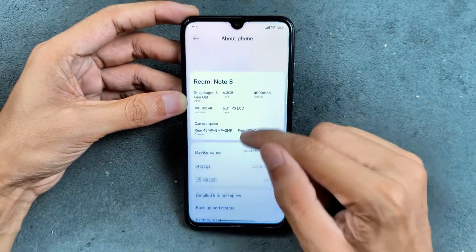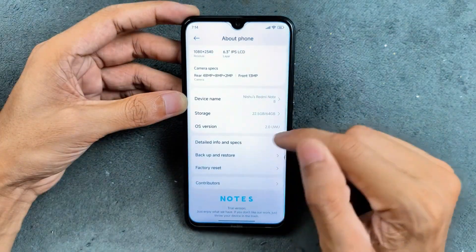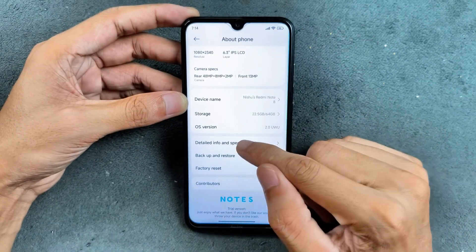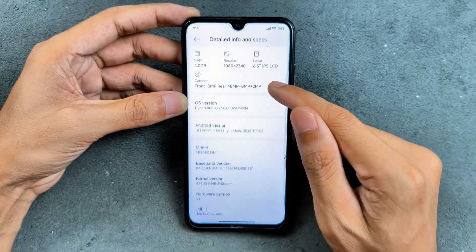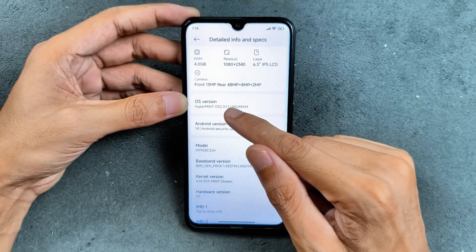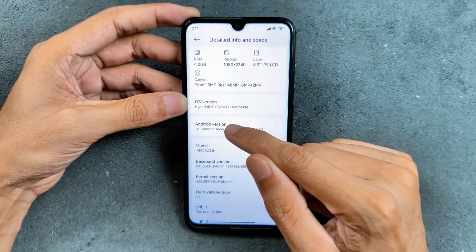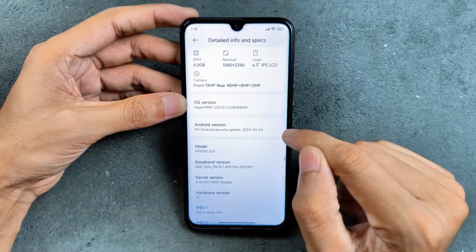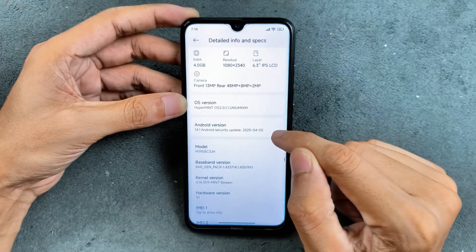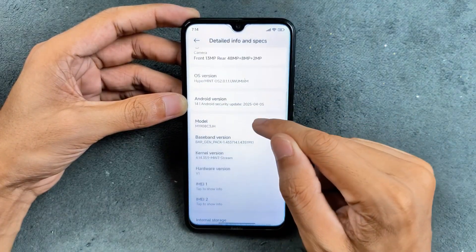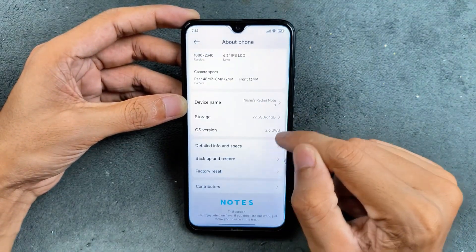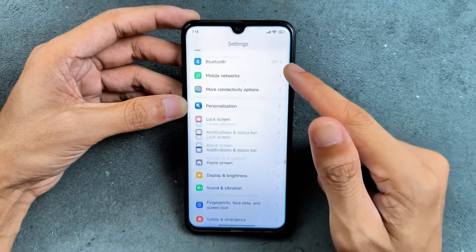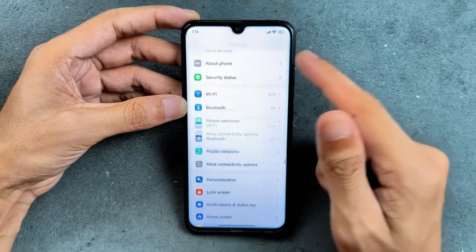Let's check what we are getting with this ROM. In About Phone, if we check the details and phone specs, you can see HyperOS version 2.0, Android 14, and the security patch level is 5th of April 2025. So that's what we are getting.